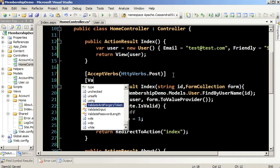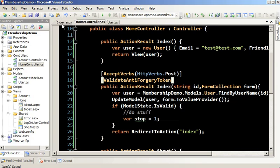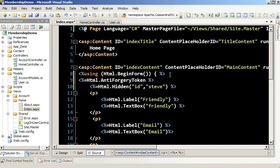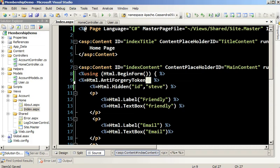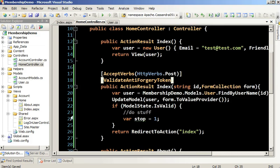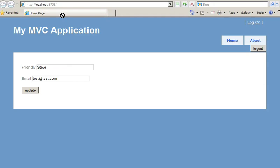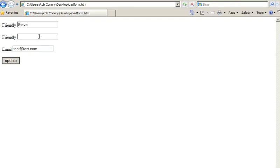Now that we've seen cross-site scripting in action, done some form spoofing, and seen how we can use social engineering to worm our way into various situations, let's put it all together into a fairly sophisticated attack called cross-site request forgery. This isn't the easiest thing to demonstrate with a lot of moving parts, but once you see this in action you begin to appreciate the level of sophistication that these black hats are using.